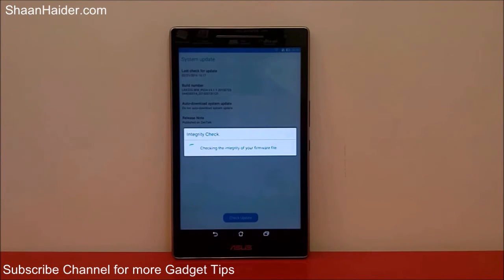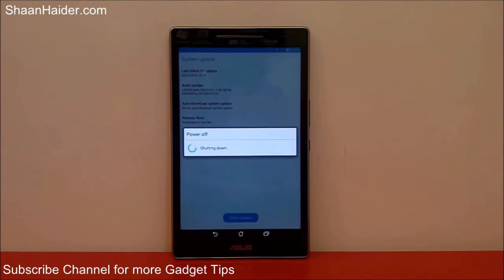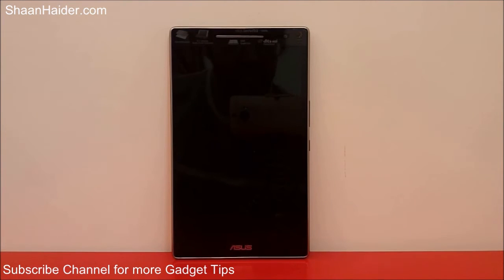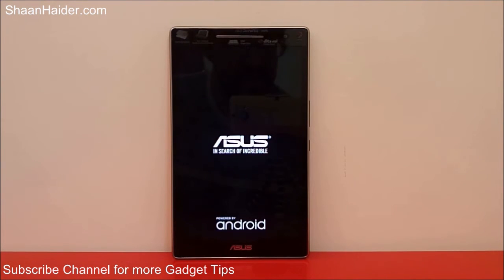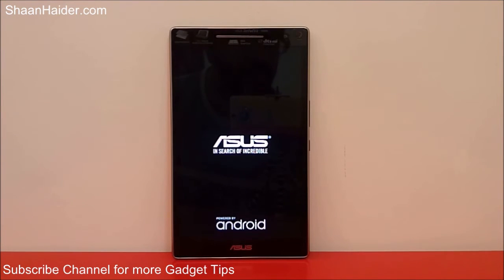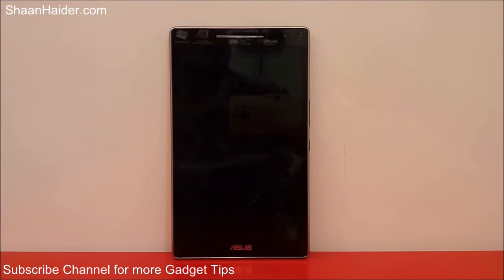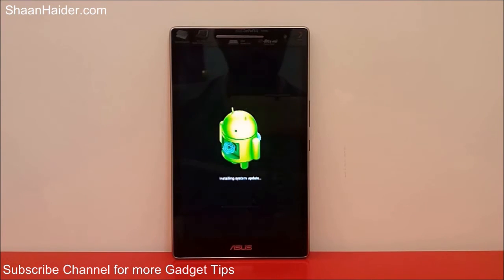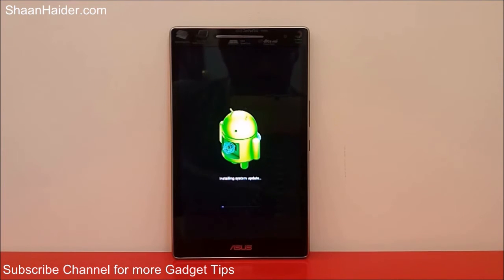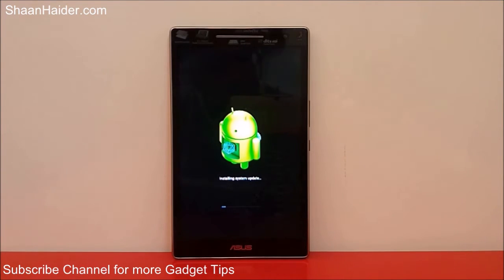You can see it's showing the message 'Checking the integrity of your firmware file.' Now the device will restart and it will start processing the system update which we just downloaded, and it will install it on our Asus Zenpad 8.0 tablet. You can see it's showing 'Installing system update' and there is a progress bar as well.